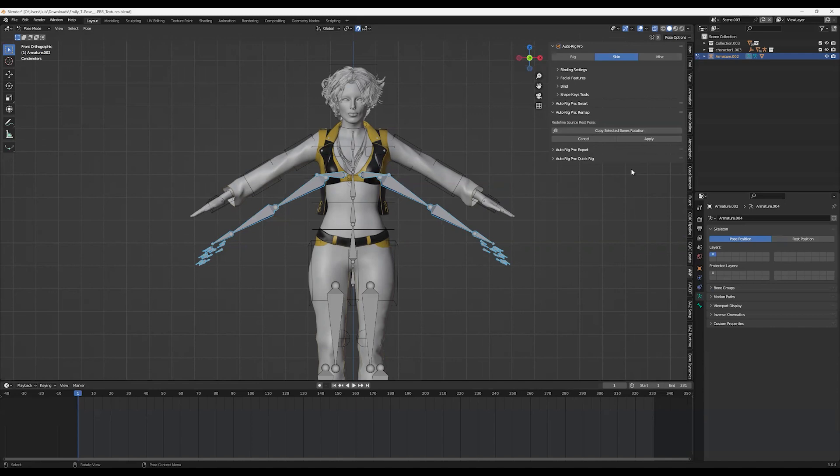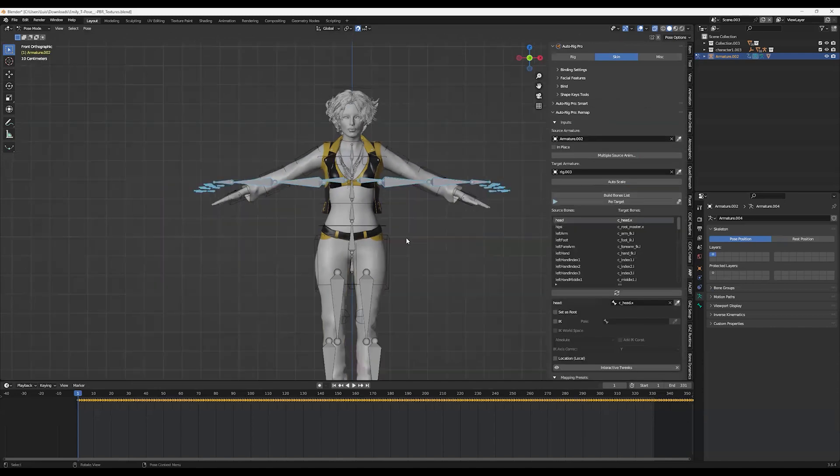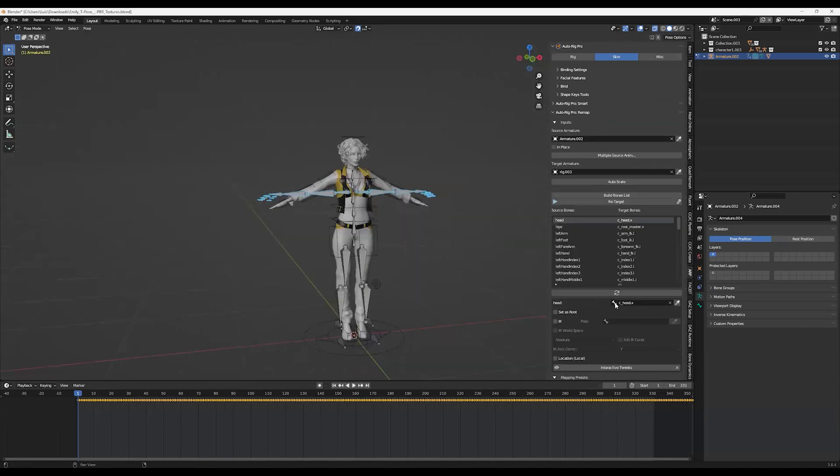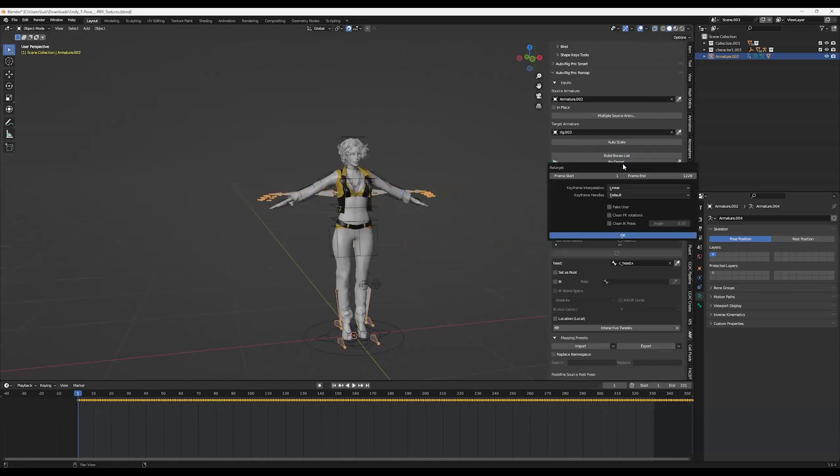Now you click on Apply. Finally, now that everything is done, you click on Retarget. For this example, I'm going to retarget like 300 frames as an example.